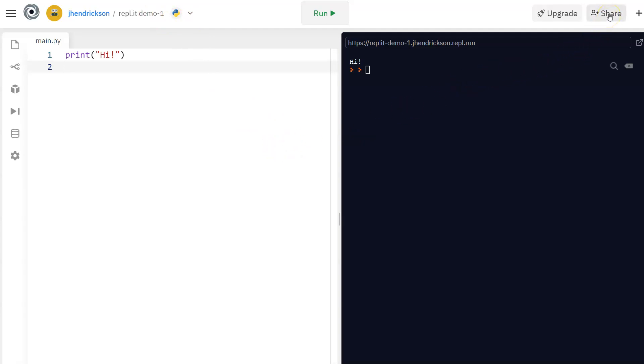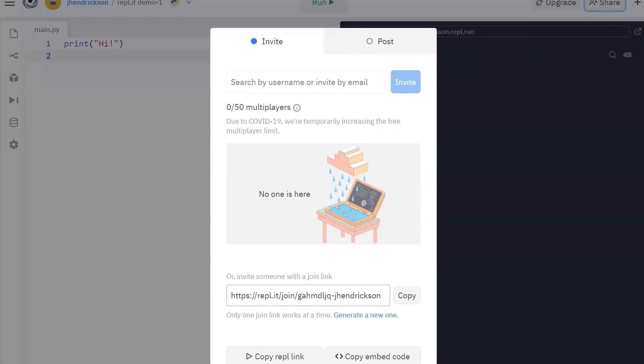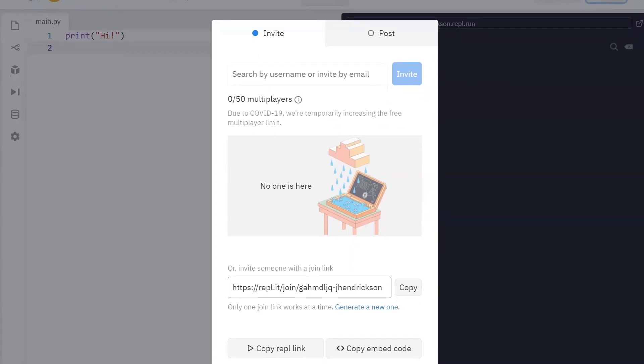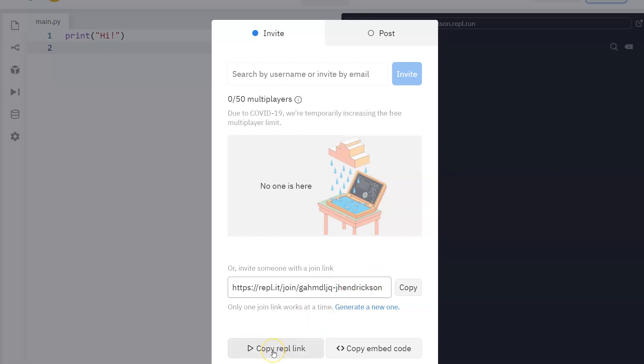And then you're going to go over here to this share button. Now, this is really important. When you click on share, it brings up this little option. I need to move the screen a little bit. Hang on. There, about right there. Do not use this. This is very simple to do this, right? So invite someone with a join link. Do not do that. Okay, so this will invite someone to work with you and it's a pain. You can invite them by username. You can do all that kind of stuff.